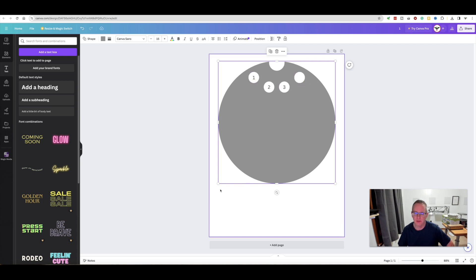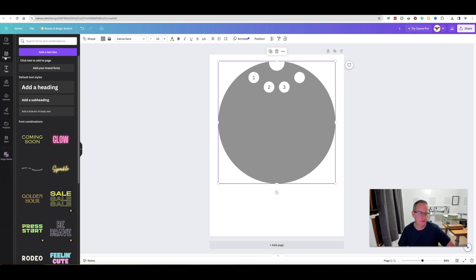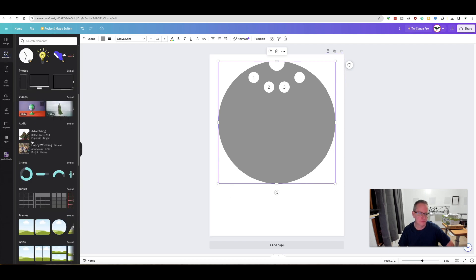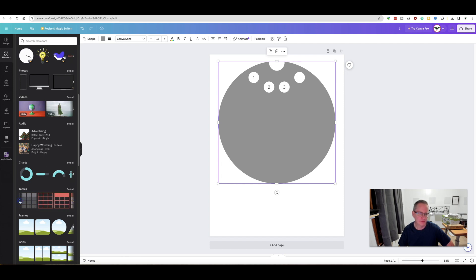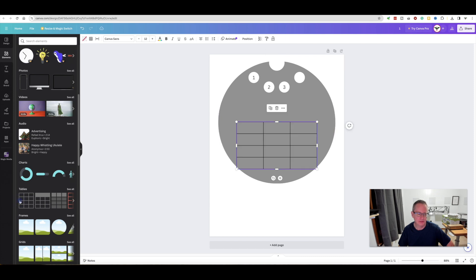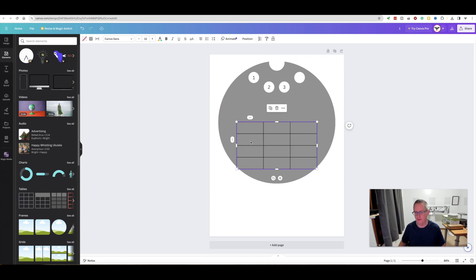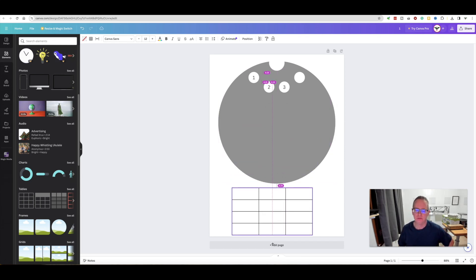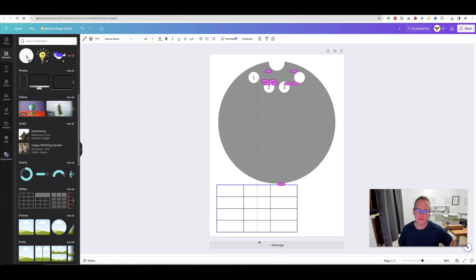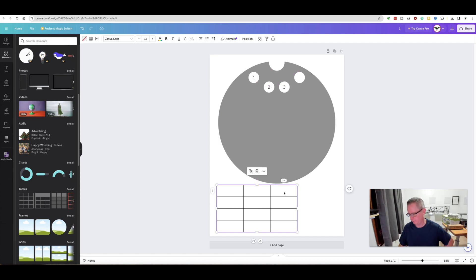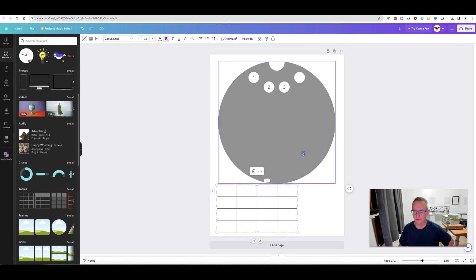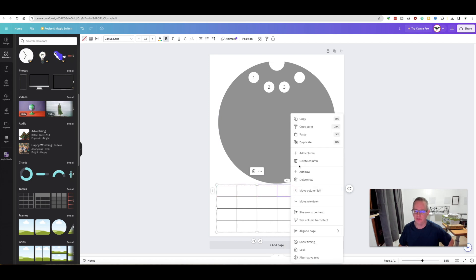You want to have something in the bottom to write whatever seed you put in the respective growth site. You could probably do like horizontal lines and numbers. I did a table, so I went to elements. There's different tables you can do.